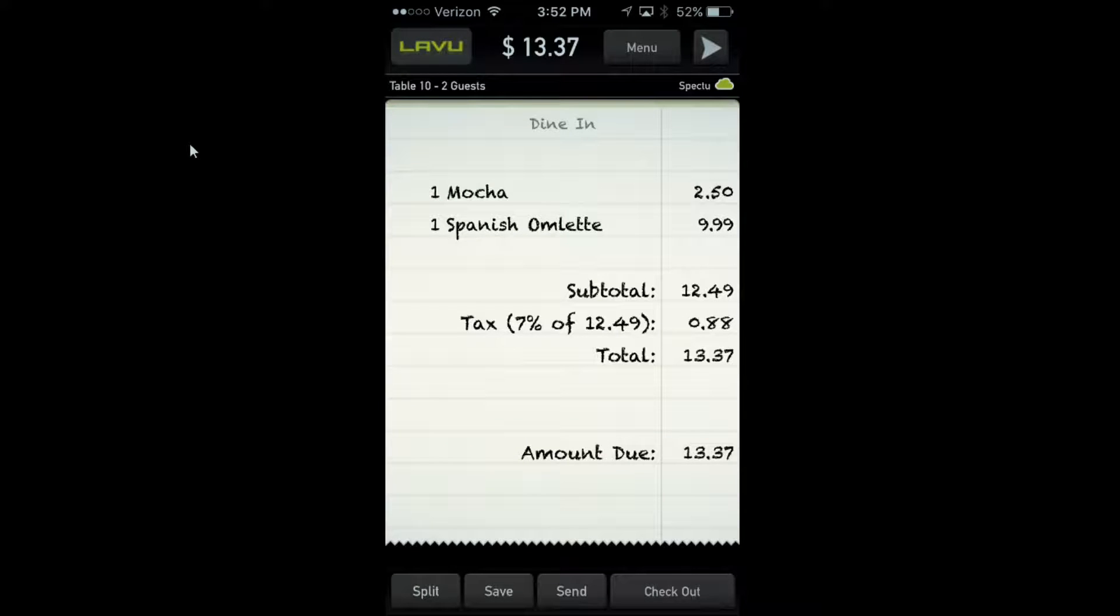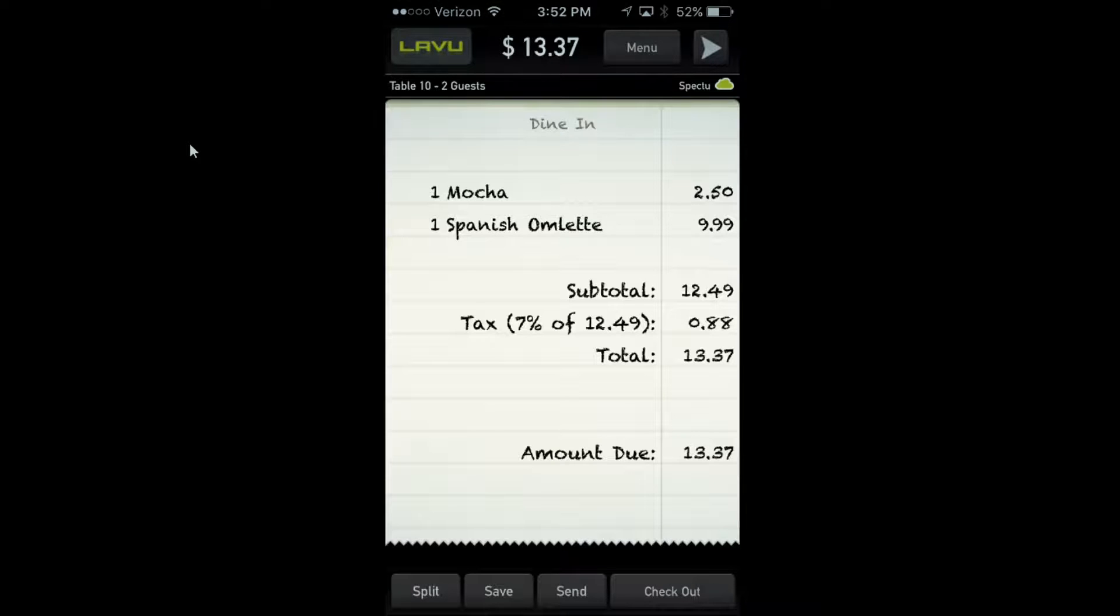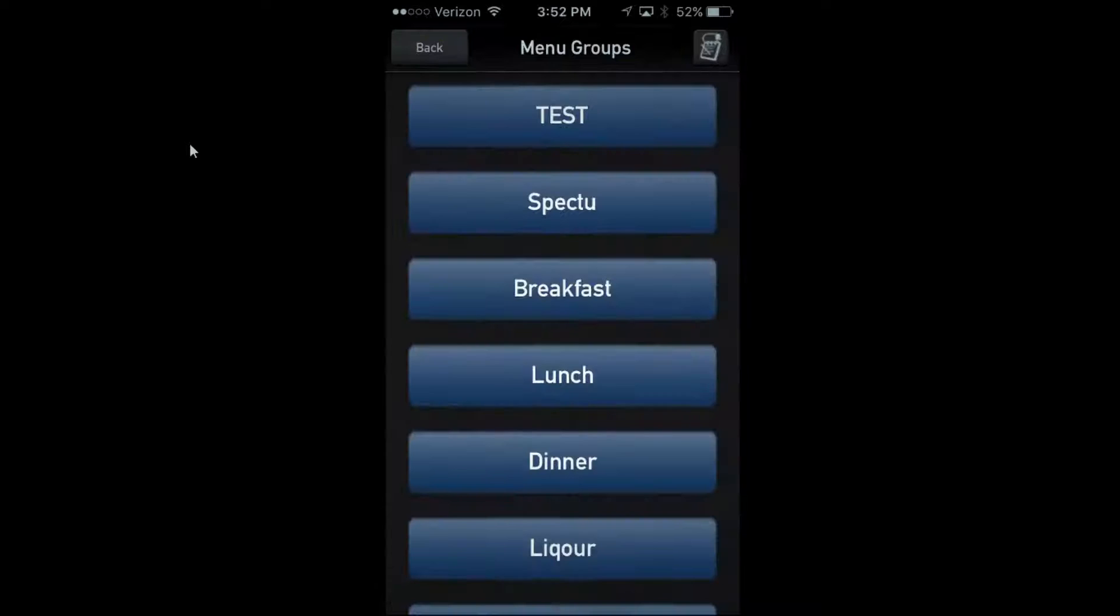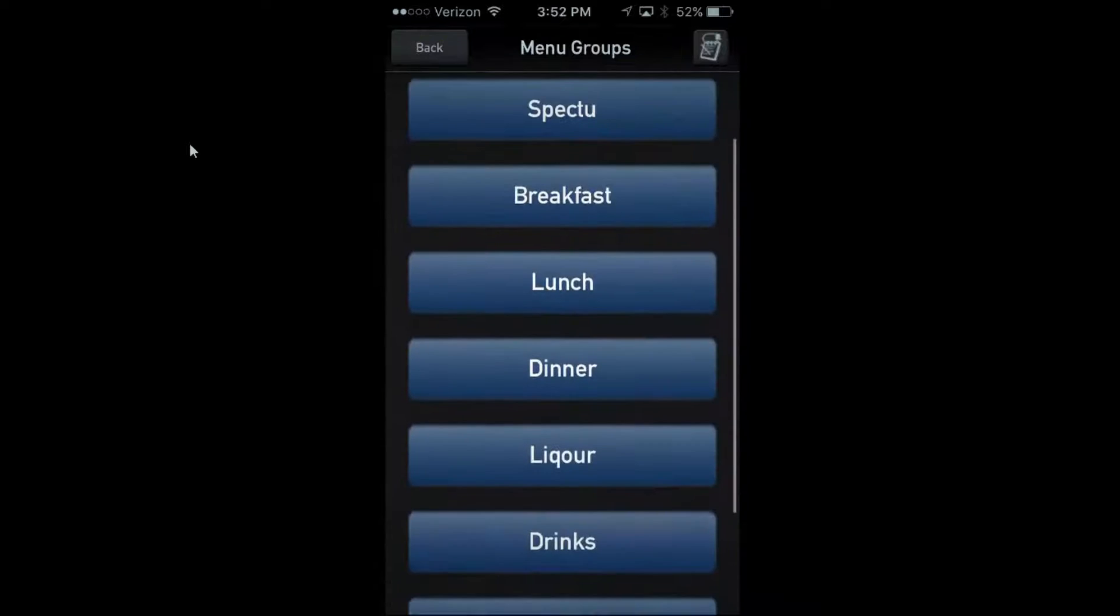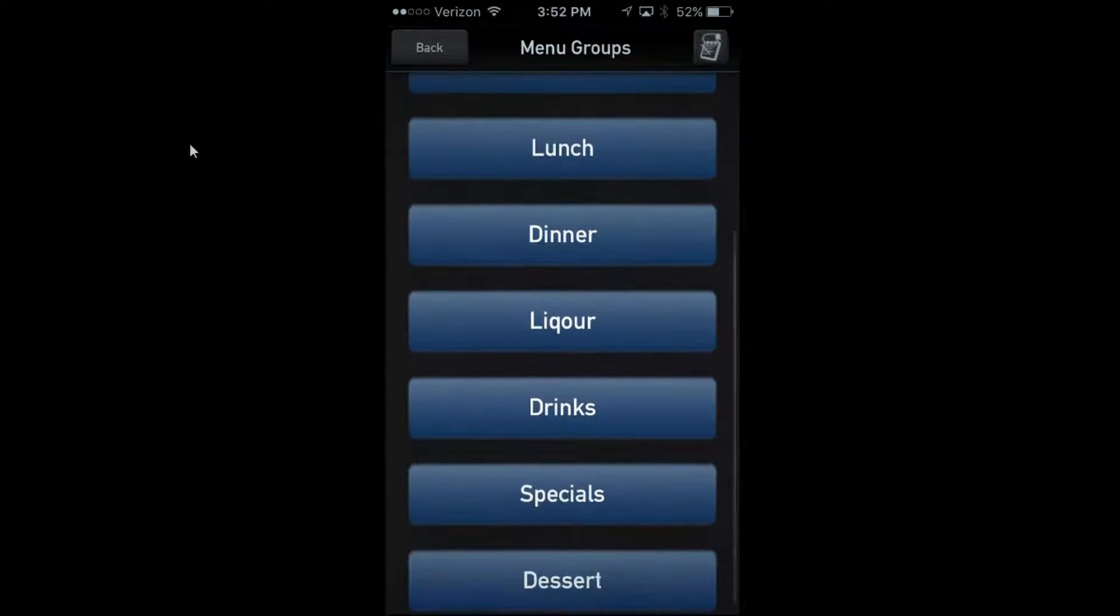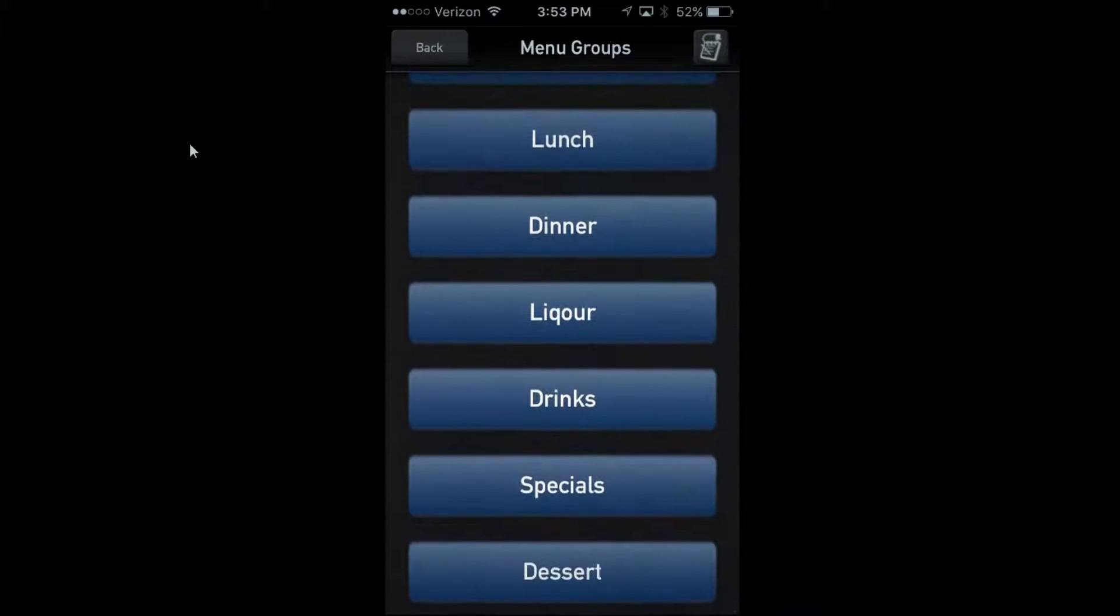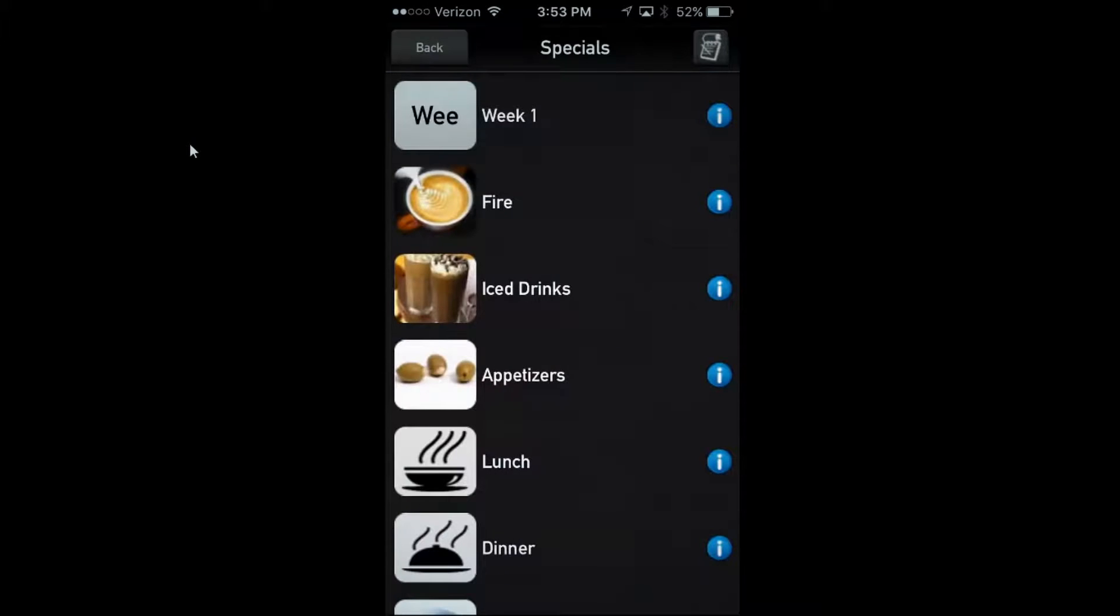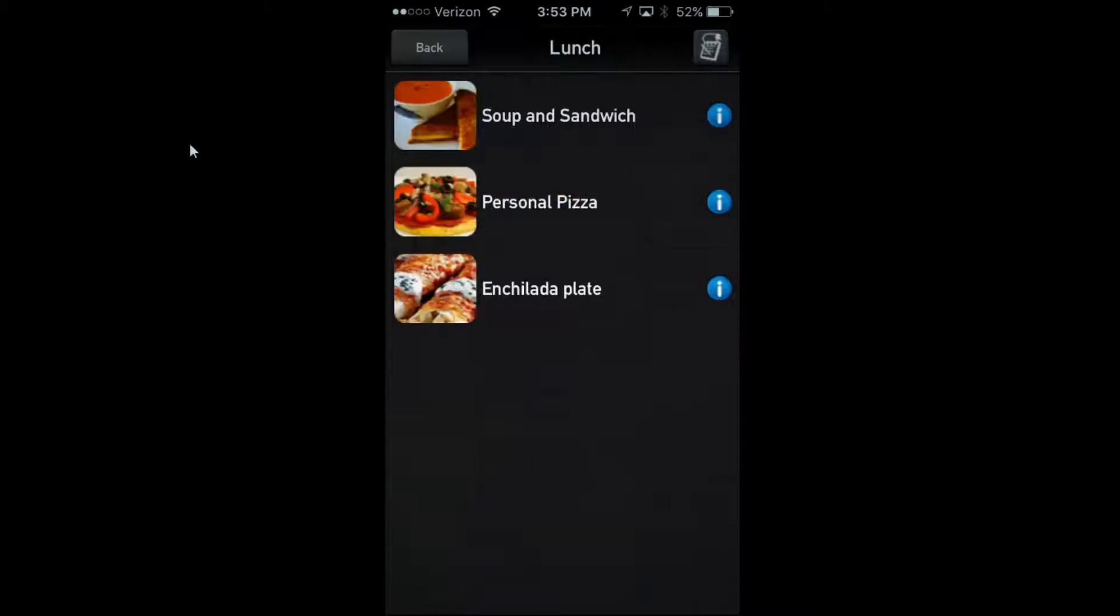The biggest concern people have about the iPhone or iPod is that it's going to take servers longer. We've actually timed these servers and said, what's the difference between them writing it down, going back to the station, typing it in, versus typing it in at the table?